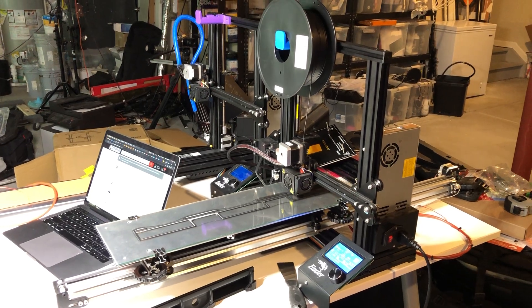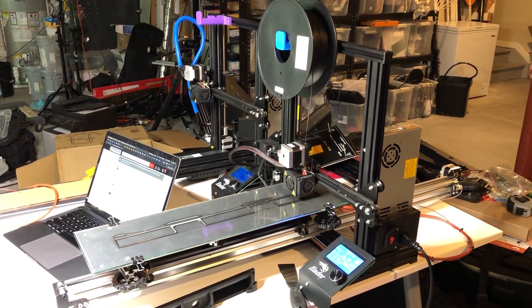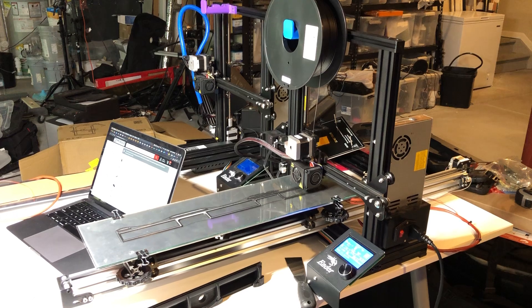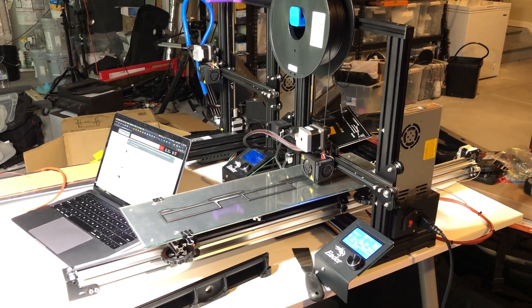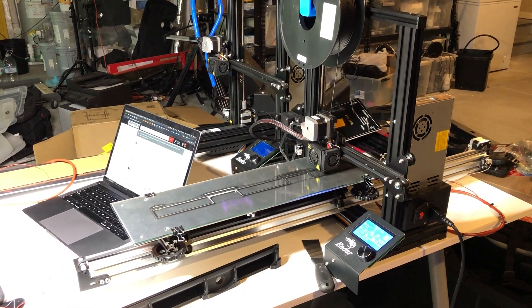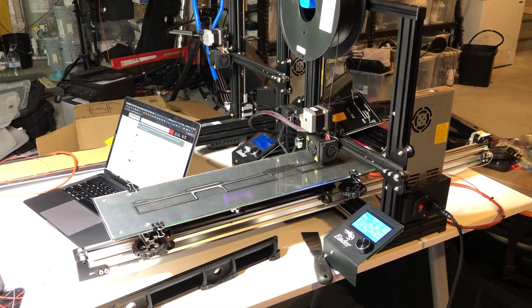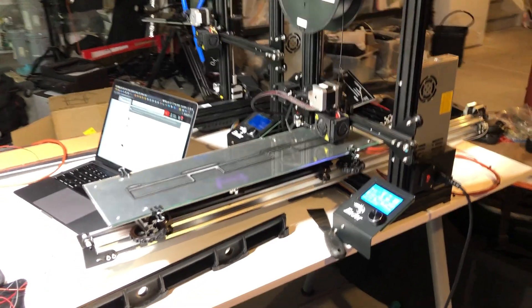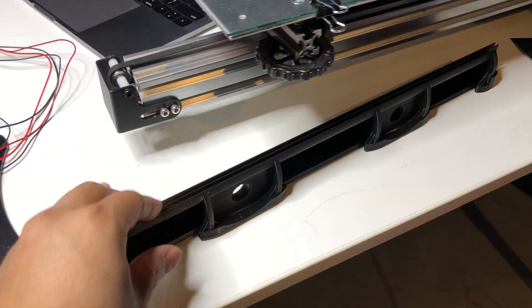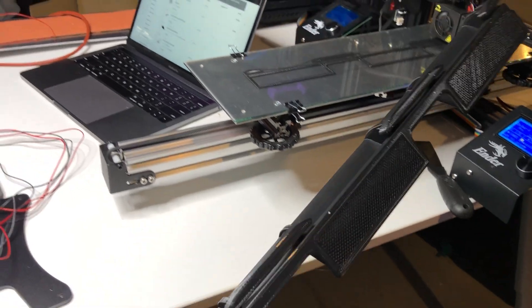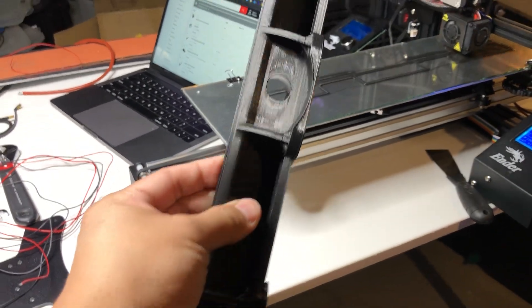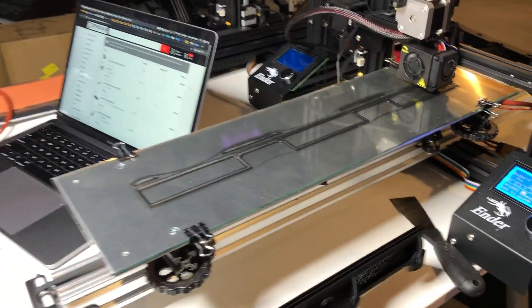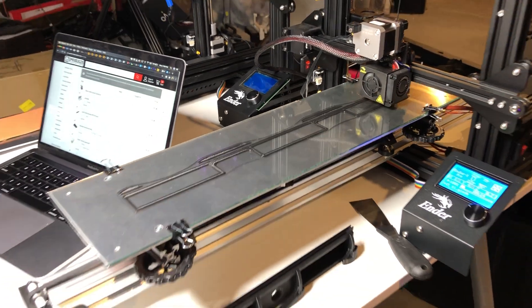So this is my Ender 3 Pro extra long and I designed it basically to have a bed that's 6 inches by 22 inches in length. I did that because I often print parts like this which are very long and very thin, and I wanted a simple way to make that happen.